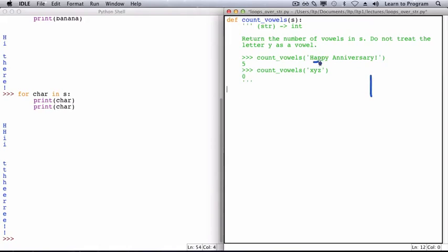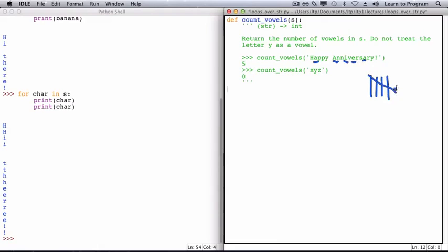Then I looked at p, p, y, space, and encountered another vowel, continuing through the rest of the letters. So looking character by character at the string, we see that there are five vowels.